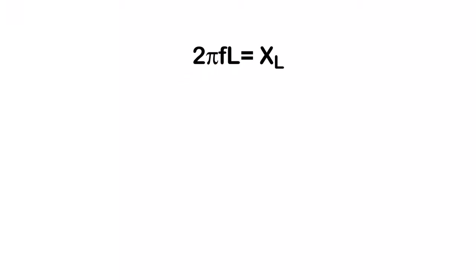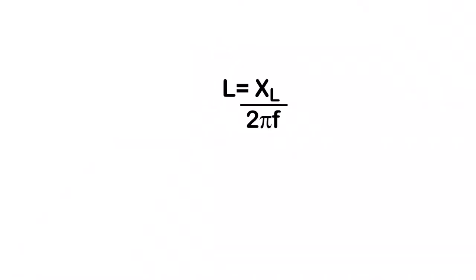So if I got to get rid of that, divide it out of there, and again like every other formula, whatever you do on one side of the equation you have to do on the other side. So you divide those out, which basically effectively cancels that side out, and you end up with l is equal to xl over 2 pi f. So it's not that difficult. We just transposed to figure what that is.